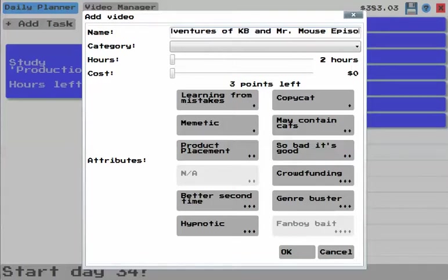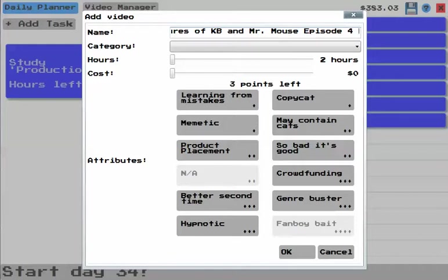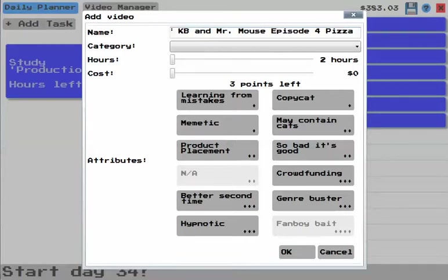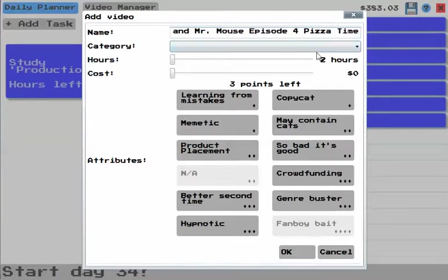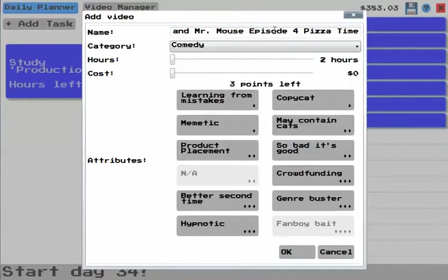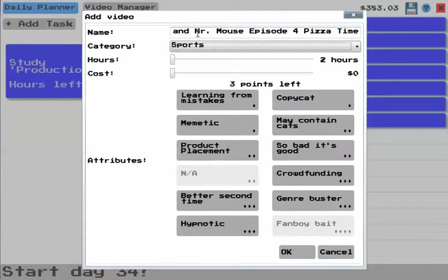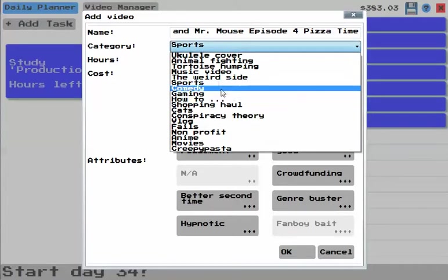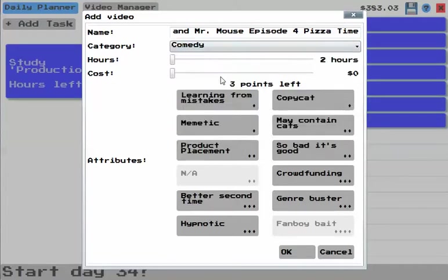Episode four. Pizza time. They order pizza. They call up the pizza delivery guy, which is pretty weird considering, you know, he's a keyboard. He has to type it in on the computer.